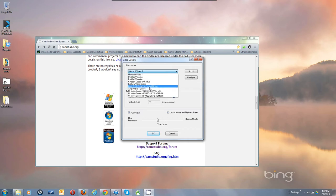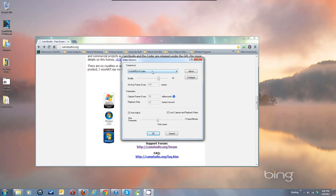XVID is what I use for pretty much everything. If I record at 10 frames per second and set one key frame every 200 frames, I can get very long recordings. A key frame is a full recording of every single pixel on screen — in between, it only records what changed. By spacing key frames out to every 200 frames, I'm grabbing less data and file sizes don't grow as fast.